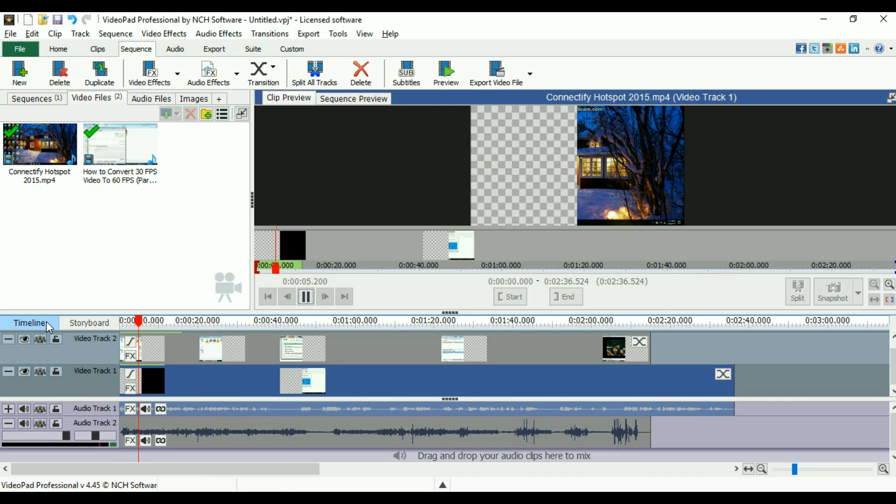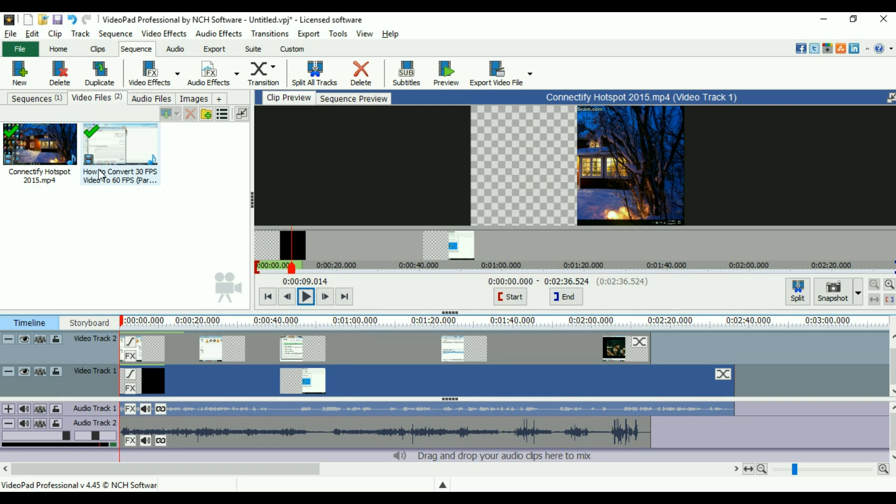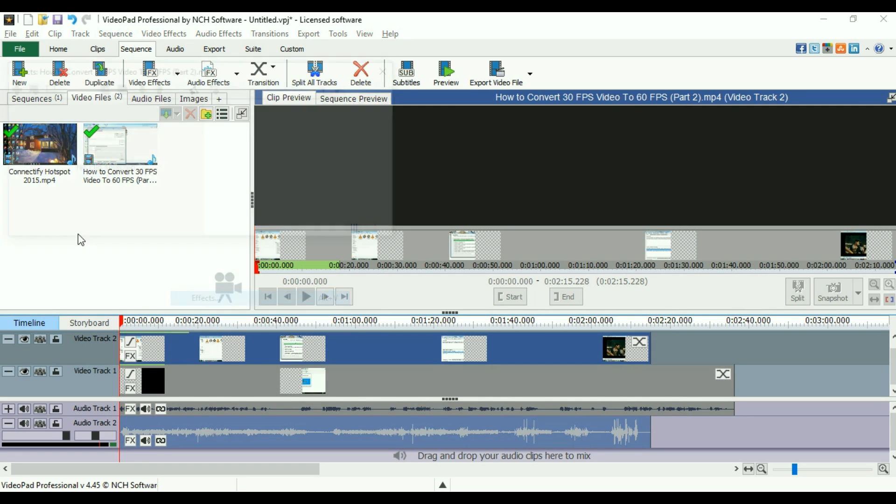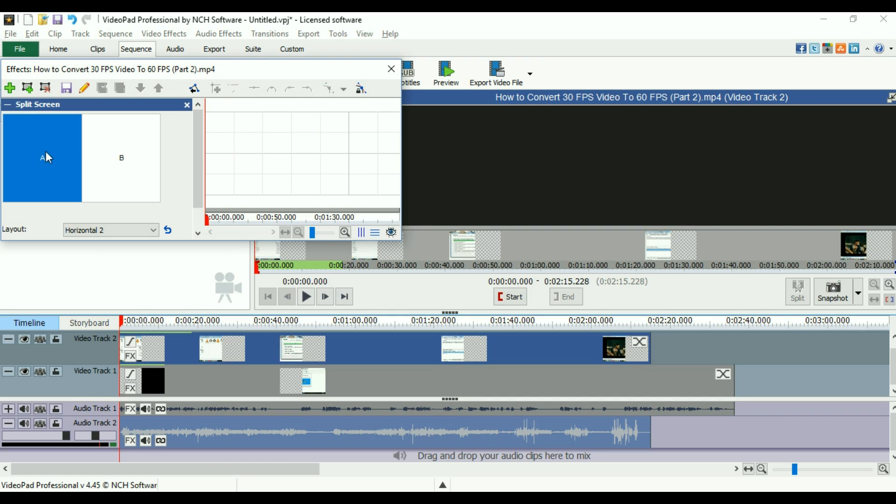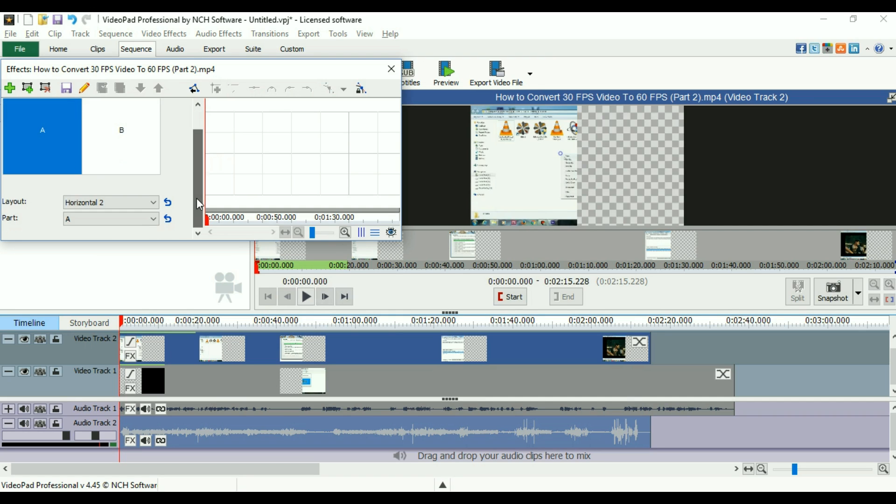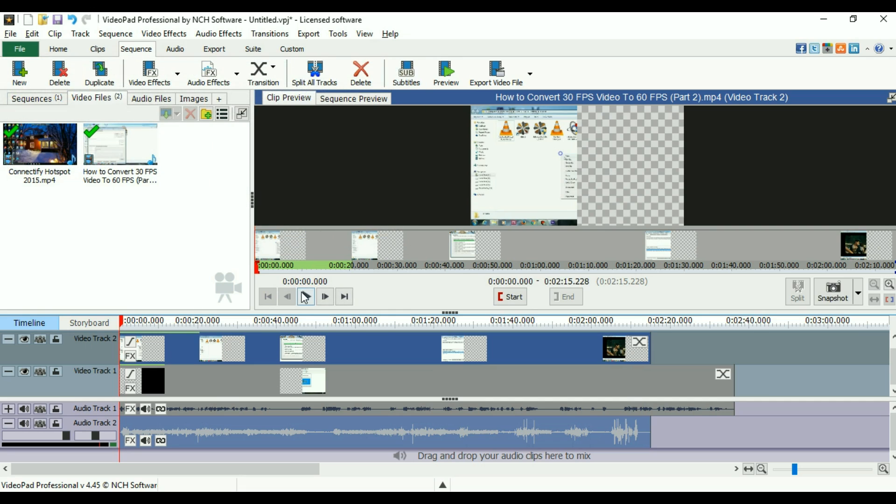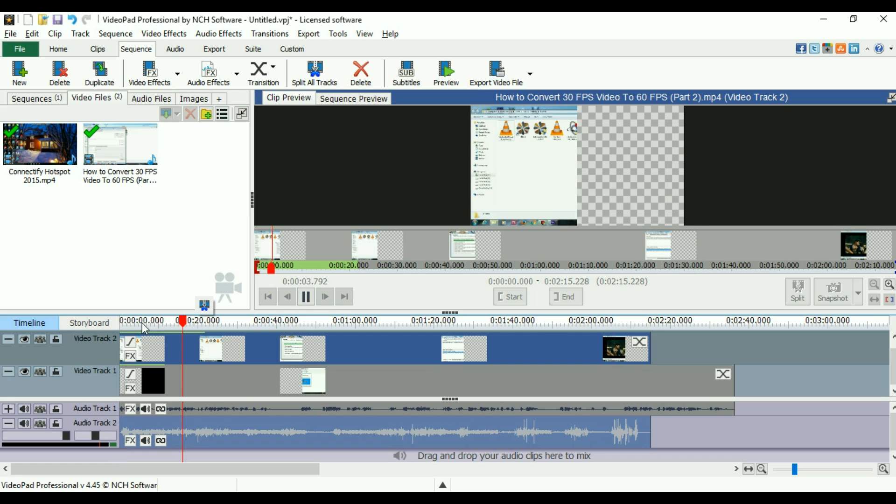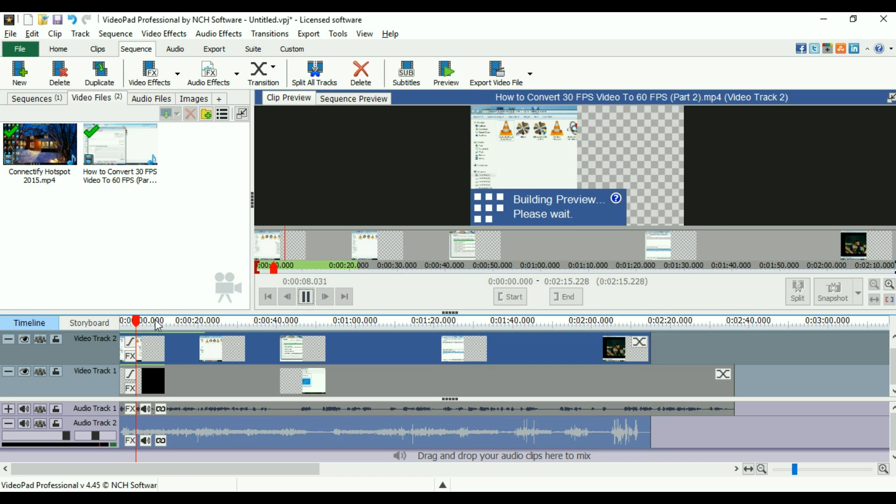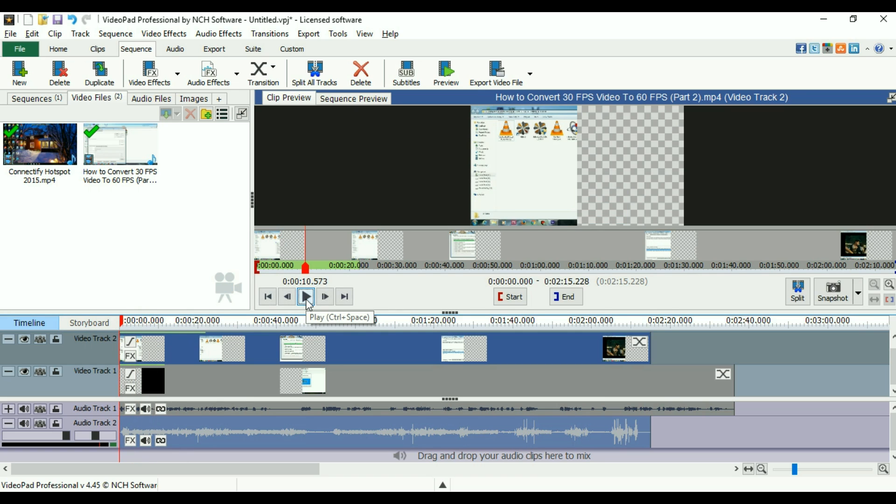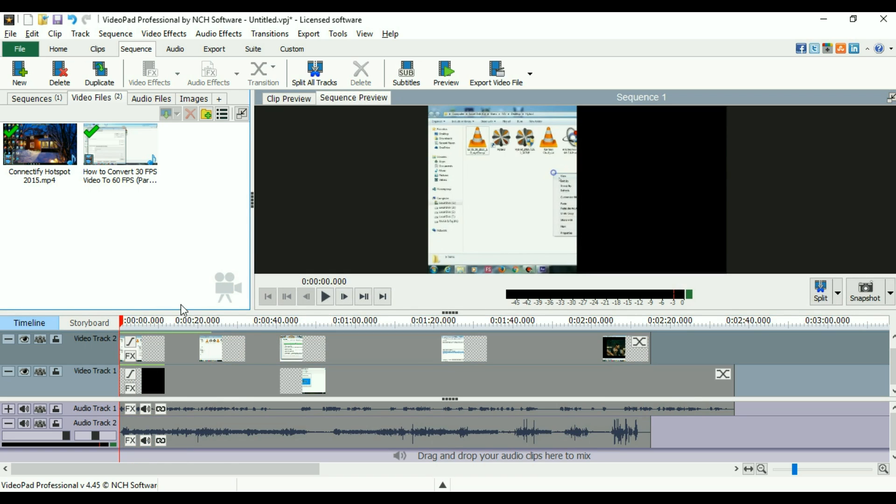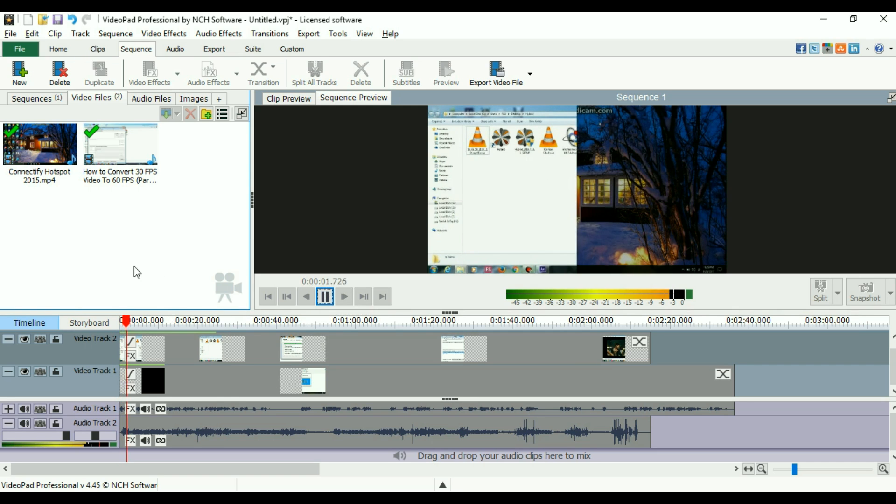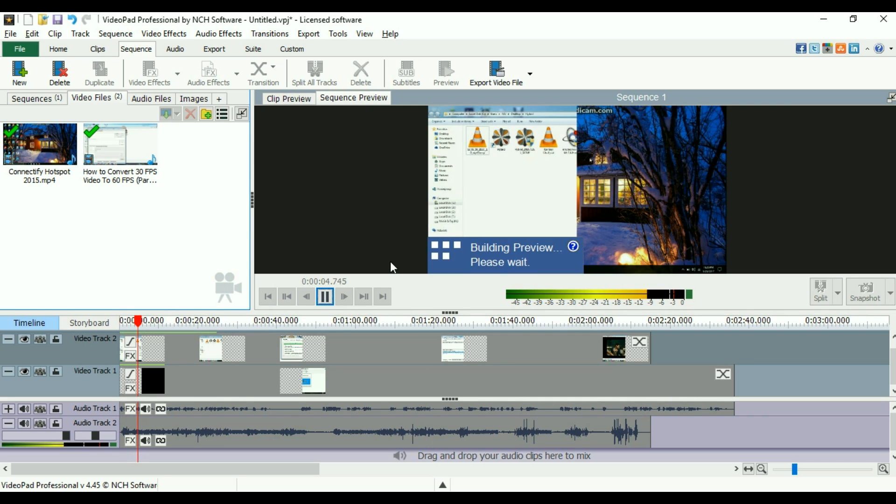Wait a minute. Now you can see both of the videos are playing simultaneously. On the left side you can see How to Convert 30 FPS, and on the right side you can see Connected by Hotspot 2015. This is the split-screen effect that I have provided in this video.